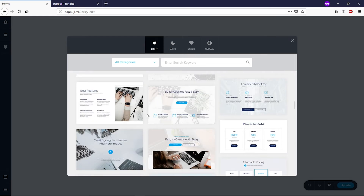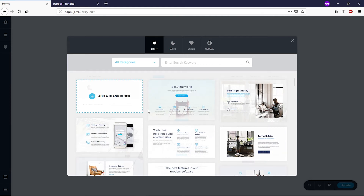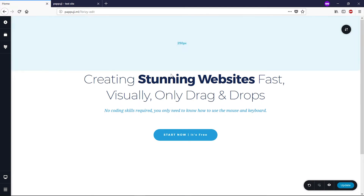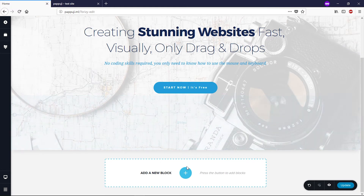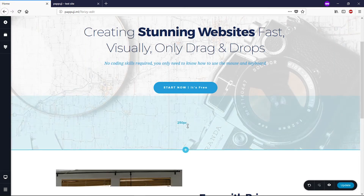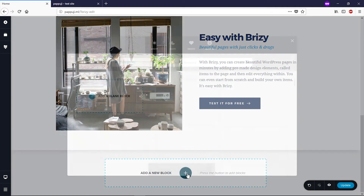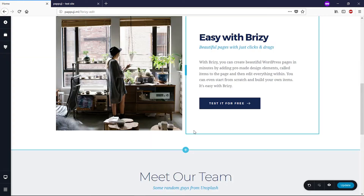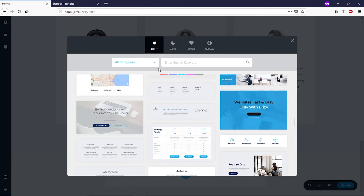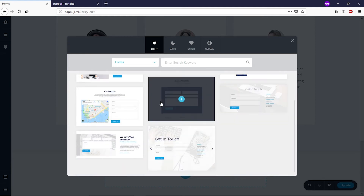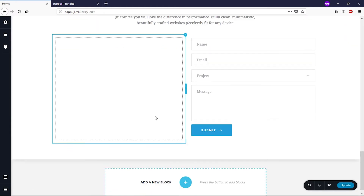These are ready-made sections for you to choose from. For example, I'll select this section — click the plus icon and the section is added successfully. Scroll down, click the plus icon again to add another section, then add another one below that. For the final section, I'll open the category section and click on Forms because I need a Contact Us form. I'll add that section here.